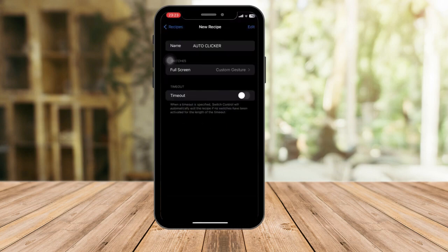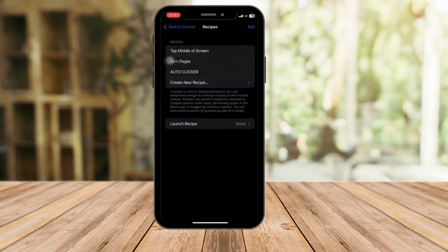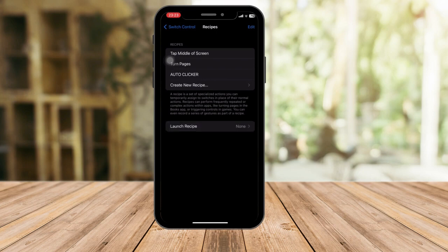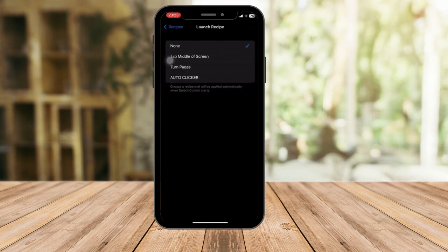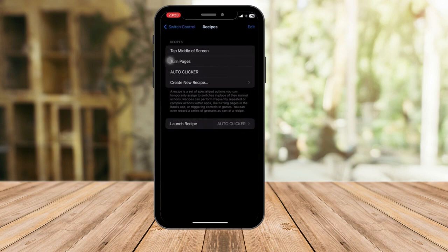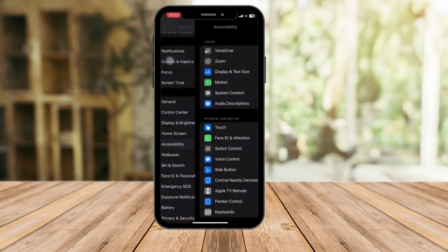Now go to Launch. Don't worry about Timeout for now. Go back and you'll see Launch Recipe at the bottom showing None. Assign our Auto Clicker recipe there — select the one we just created. Once assigned, it will appear under Launch Recipe.